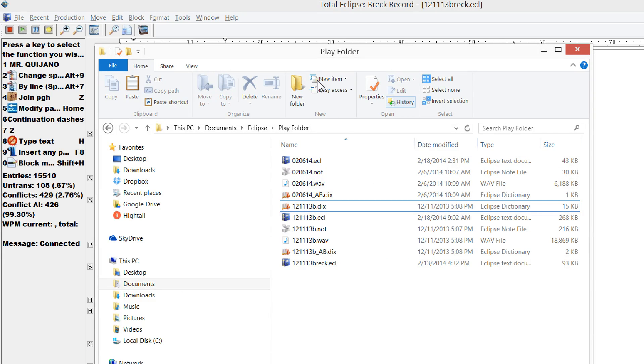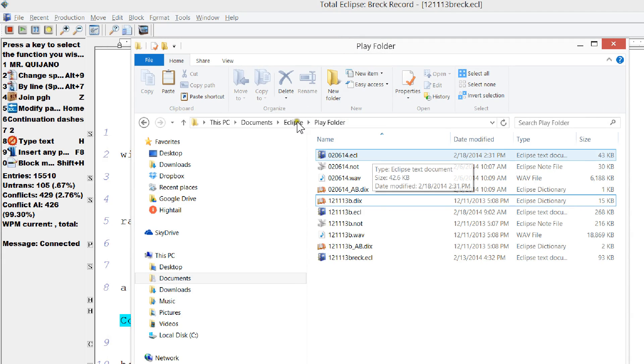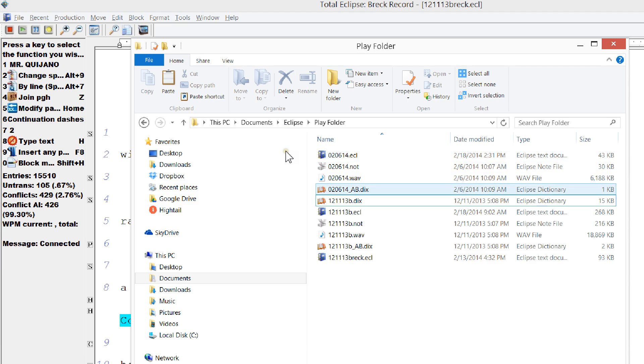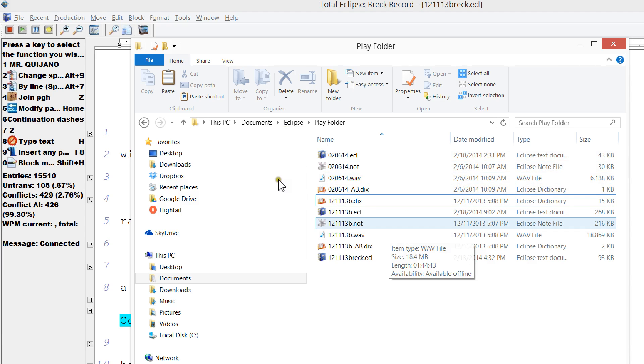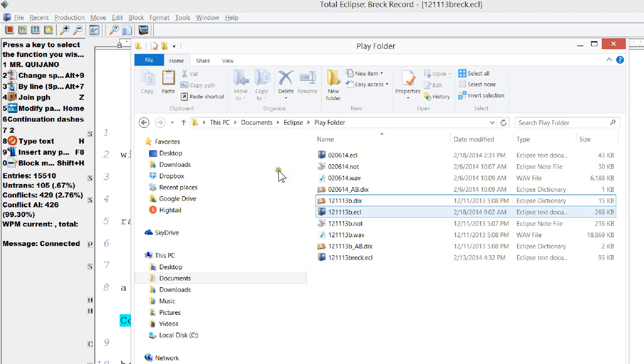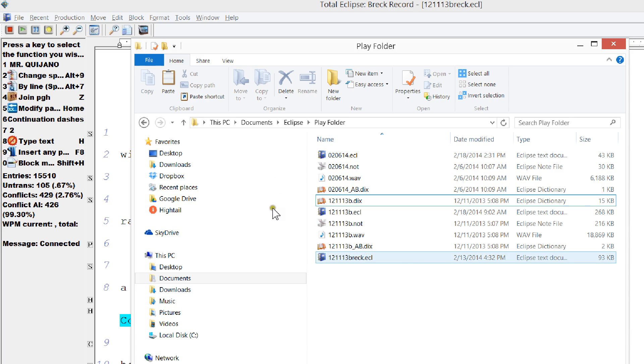If we go back into Windows Explorer and we look here, you can see that, like we showed before in the 020614 file, you've got your ECL file, your note file, your WAV file, your dictionary file. Here on the 1213B file, I've got the same things. Now here on the 1213BREC file, there's no audio to go with it.